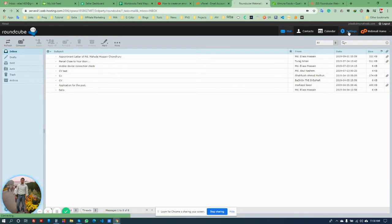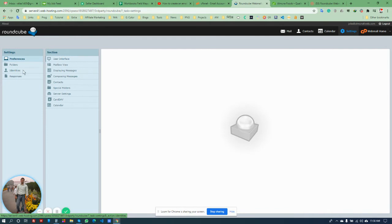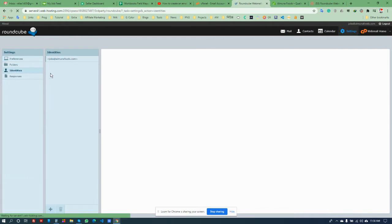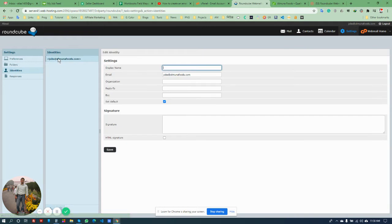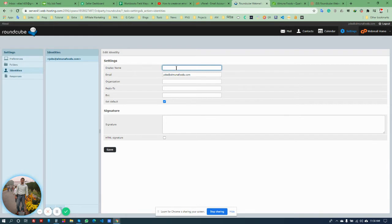I need to go to Settings, then Identities. There is this Edit Identity where I need to add a name.